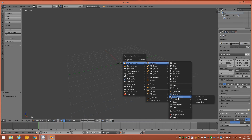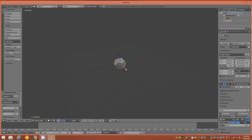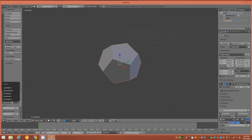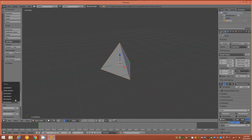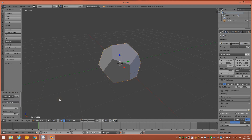We'll start by going to Add > Mesh, down to Math Function, and we'll add a Regular Solid. By default you may see a tetrahedron — come over to the left-hand side under Source and change it to the Dodecahedron.